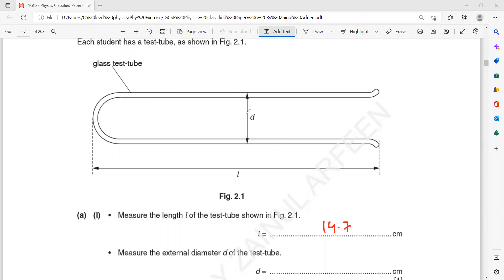So the length is 14.7 and the diameter — when you measure, you're getting 2, but the answer from the marking scheme is 2.5. You don't have to copy the answer as you will not have the marking scheme in the exam. You will use your scale or ruler and measure the length and the diameter. We will measure from tip of the arrow, both sides — here also from tip — the external diameter, and we measure the length.